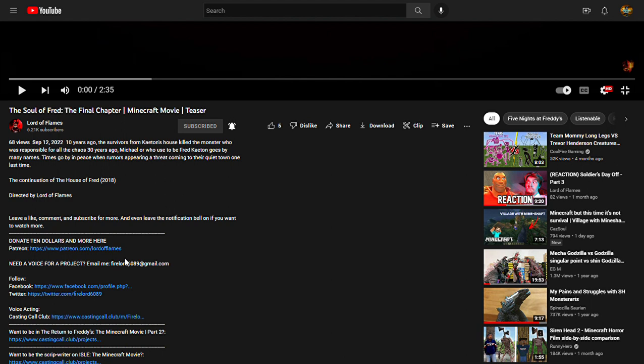Well then, his new channel will be in the link in the description below of this video. Please go subscribe because if you don't, let's just say I'm after you.